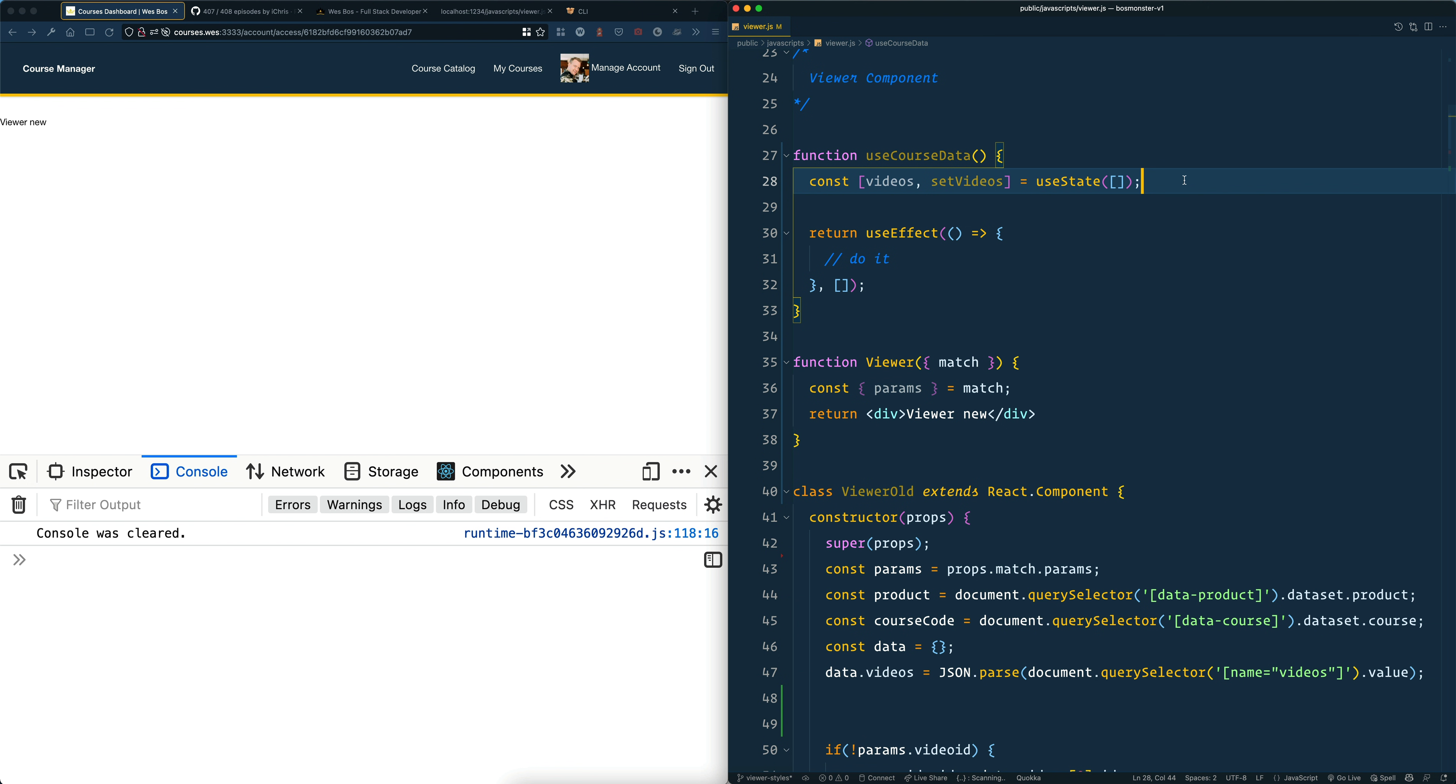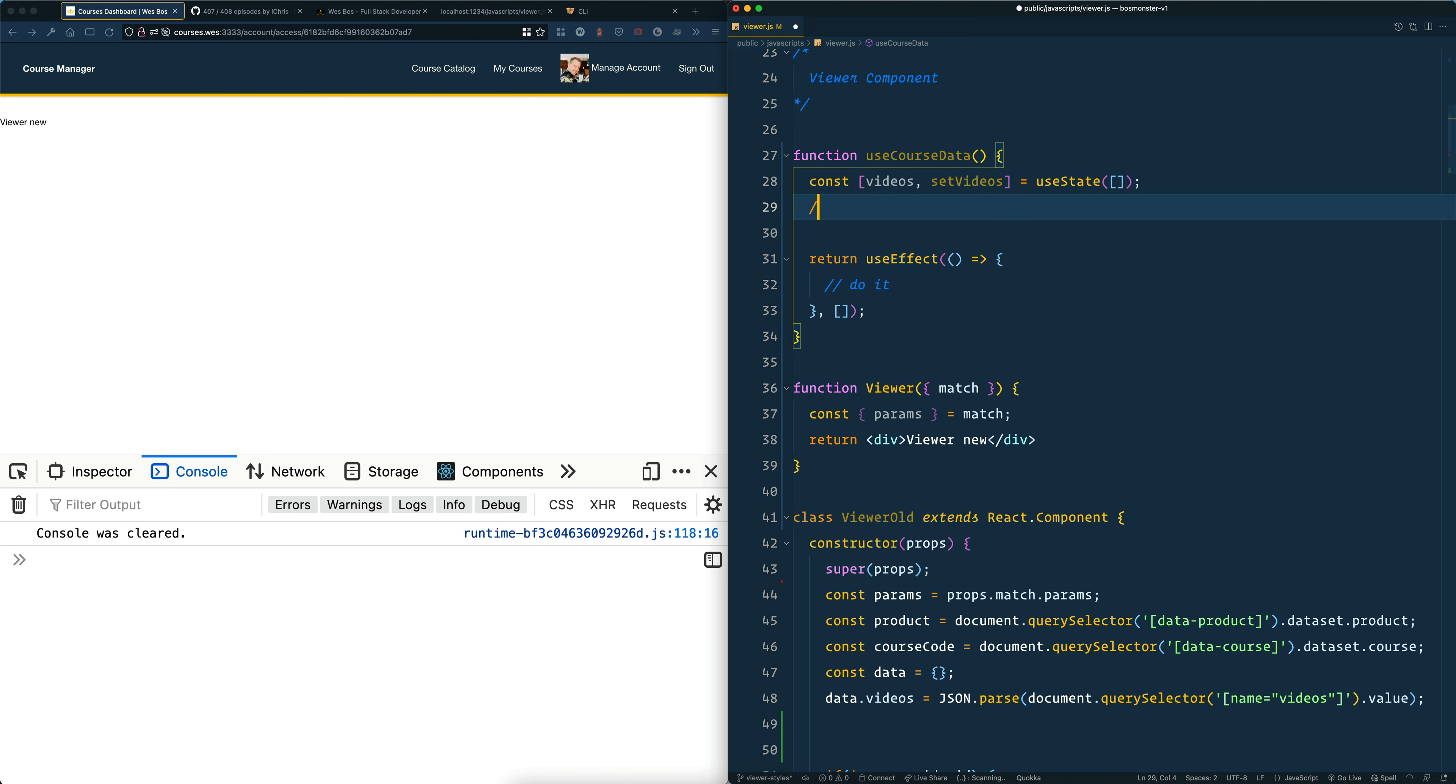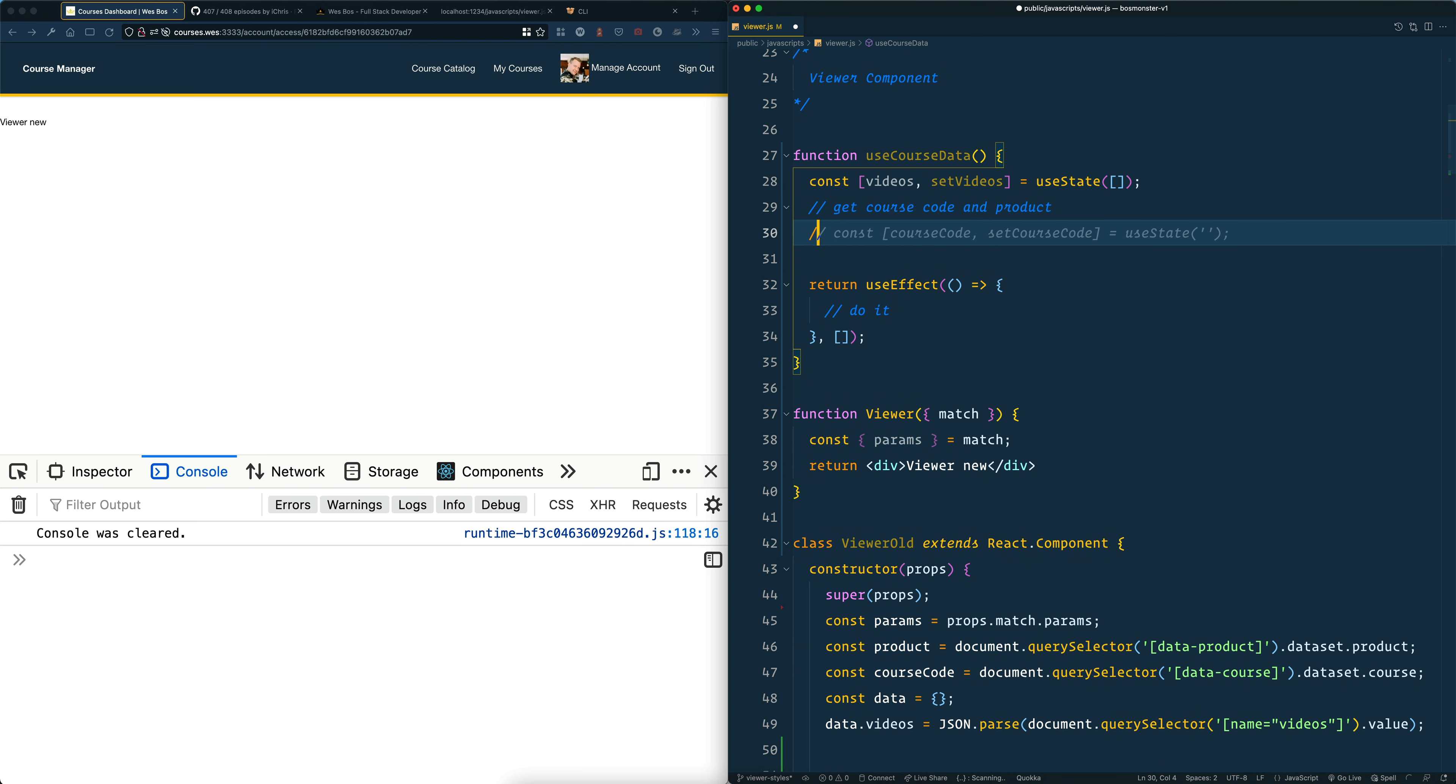I've figured out that if you write a little comment of what you want to do, it helps it a little bit more. So I'll put a little comment here that just says get course code and product. I mean, watch this.